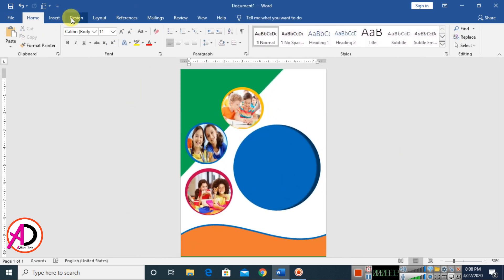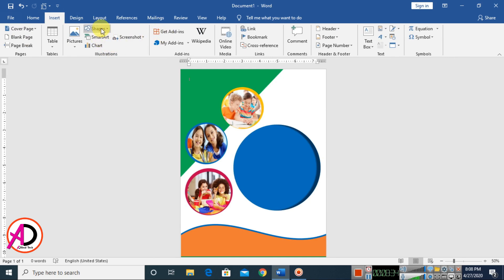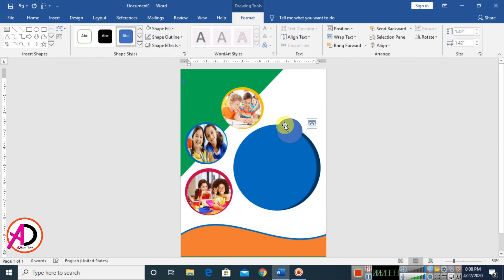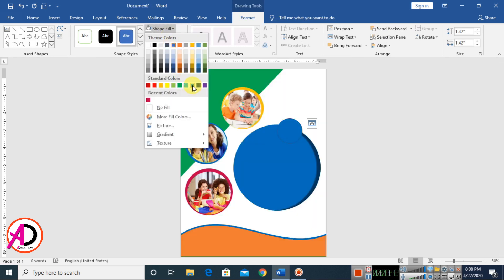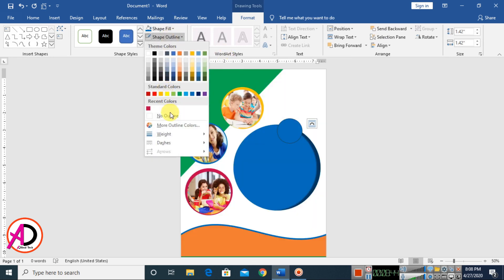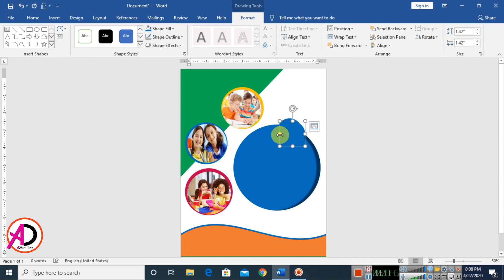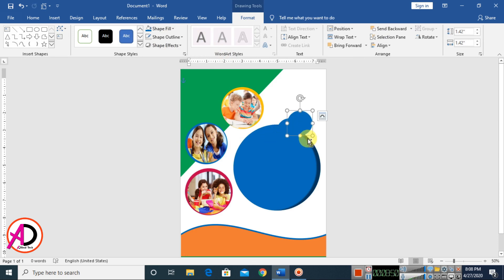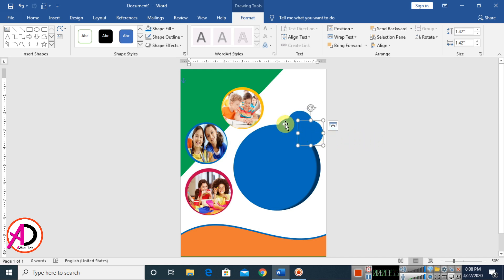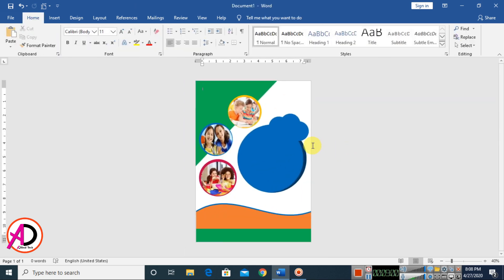Go to Insert, choose Shapes, select the oval shape, and draw it. Change the color and make it No Outline. Press Ctrl+D to duplicate a couple of times, positioning each copy.